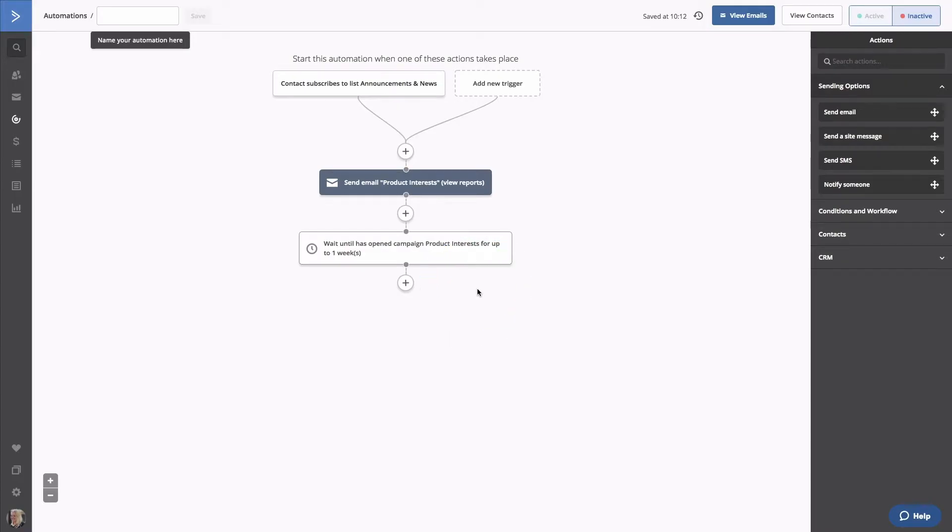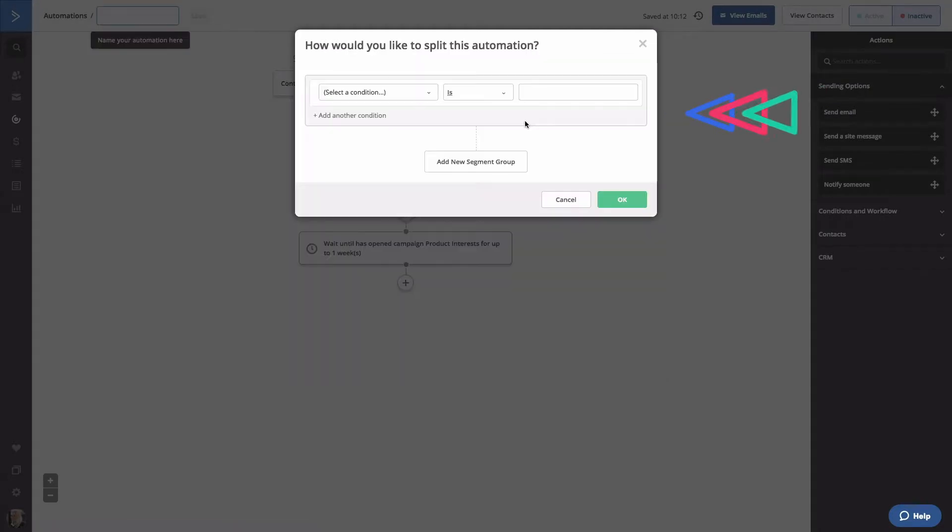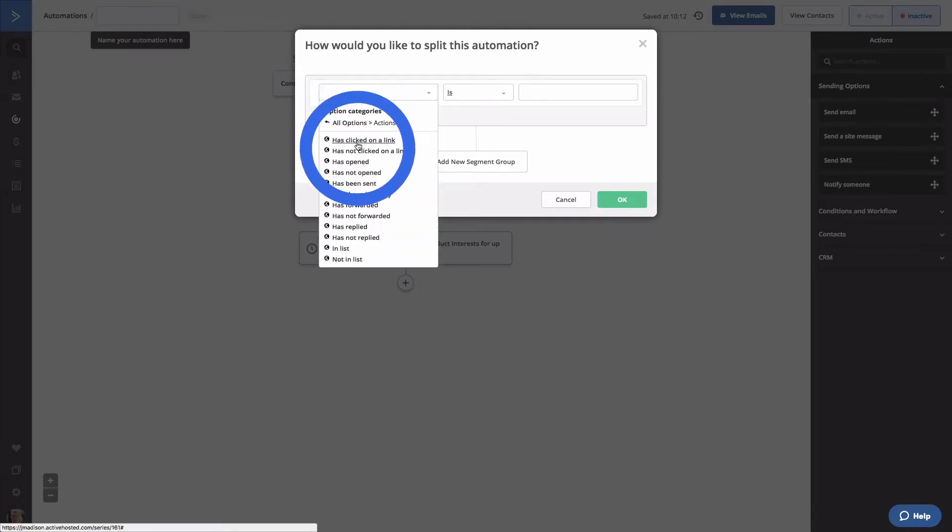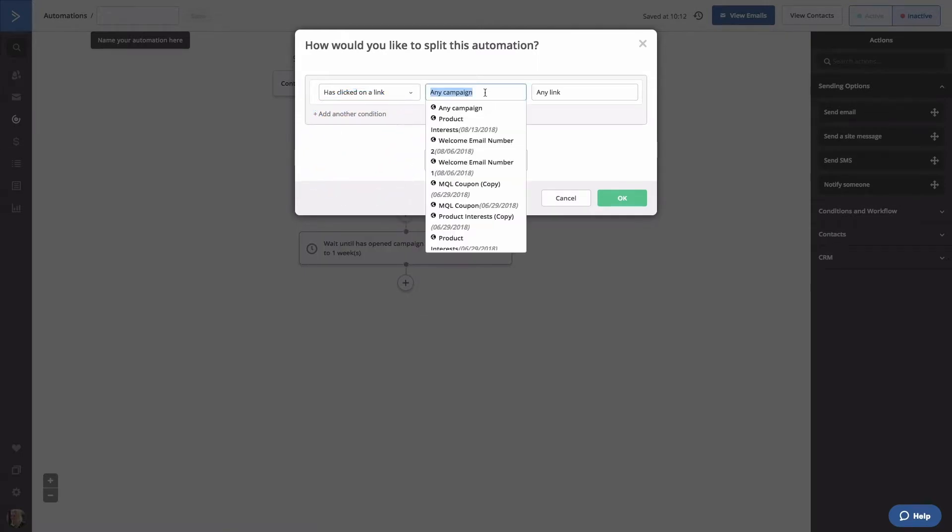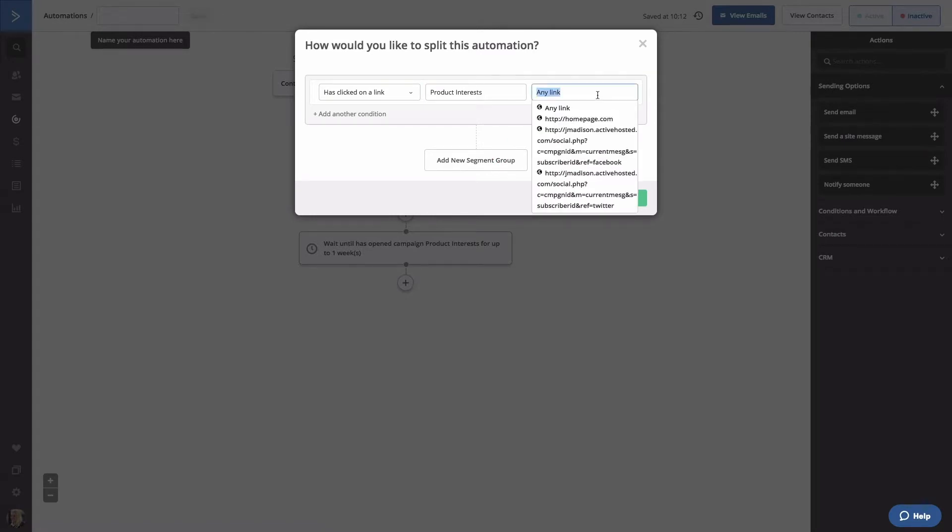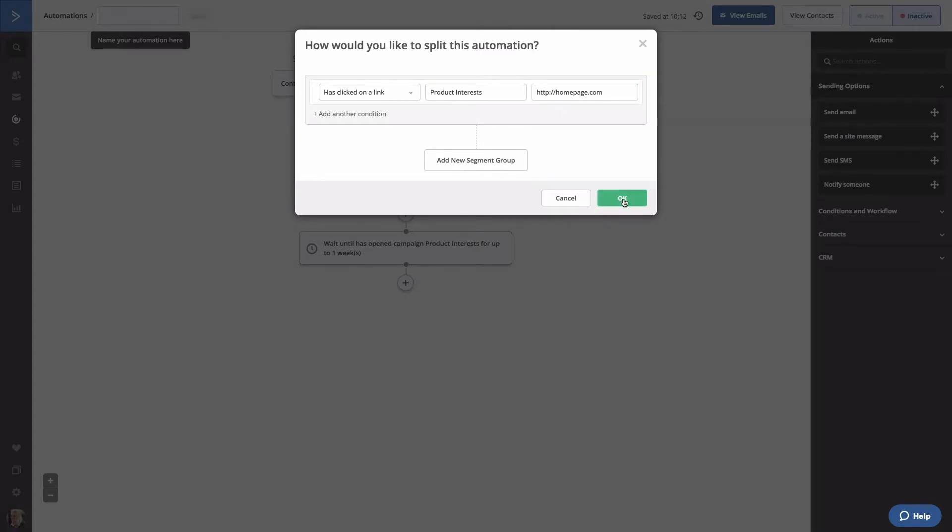We'll add a time condition and give them a week to open the email. Now for an if-else statement. If contacts open your email and click the link inside, you know they're more engaged. We'll go to Actions and select Has Clicked on a Link. We'll specify the Product Interest email and we'll specify the link we put inside of our campaign. Click OK.